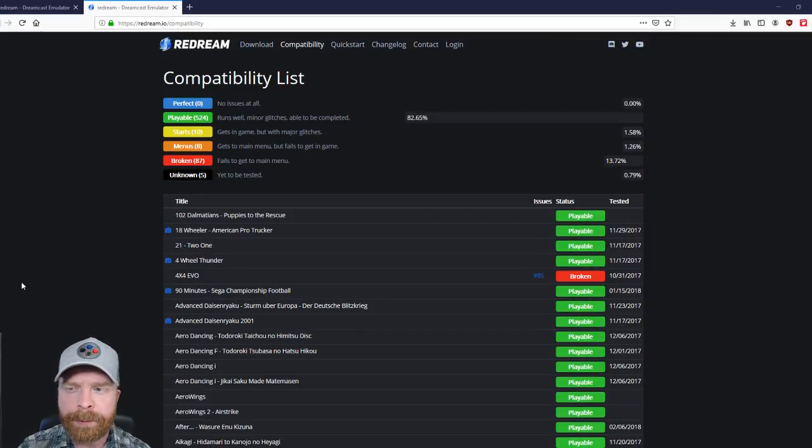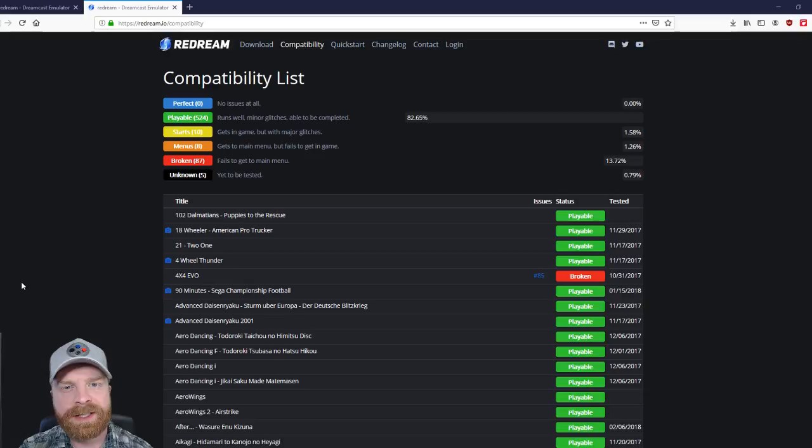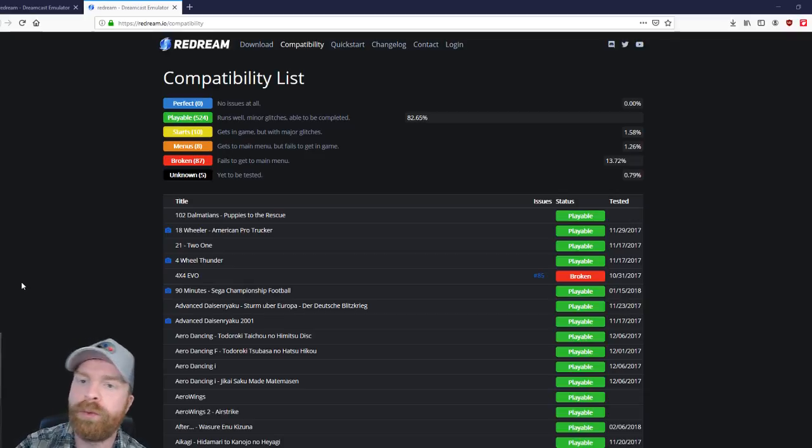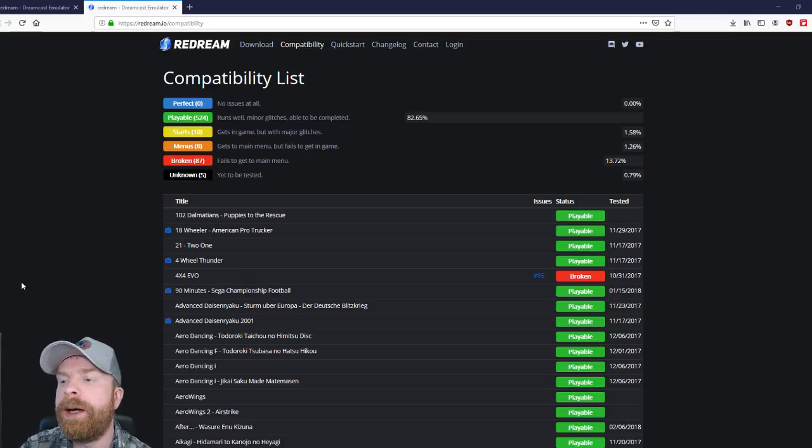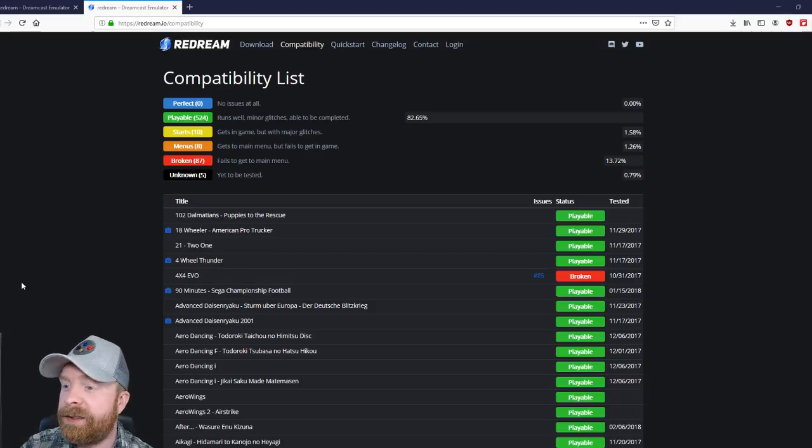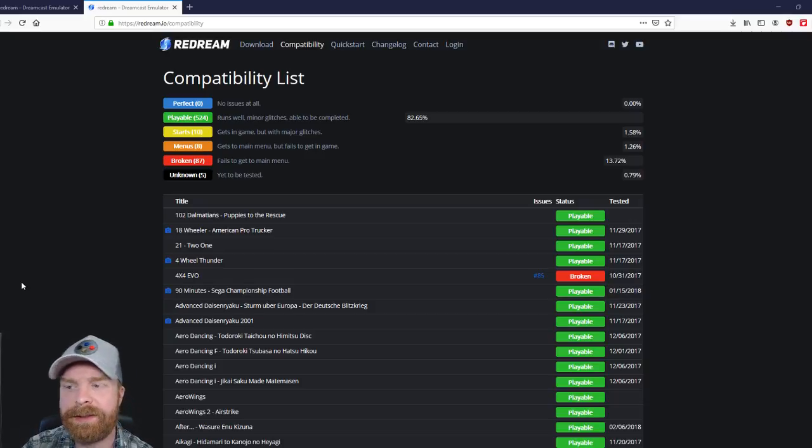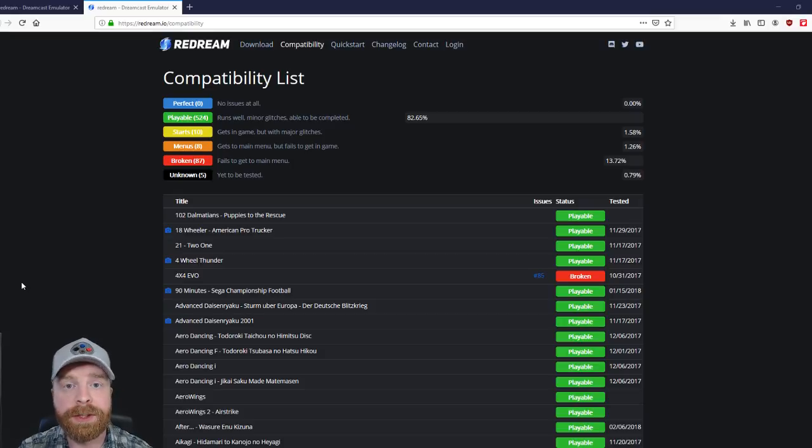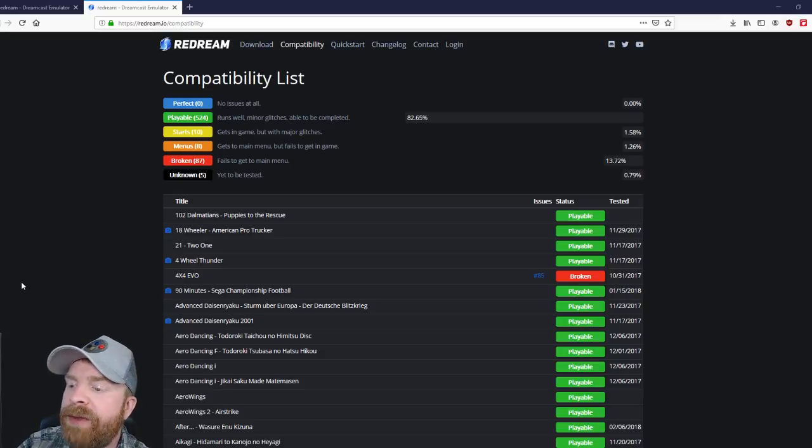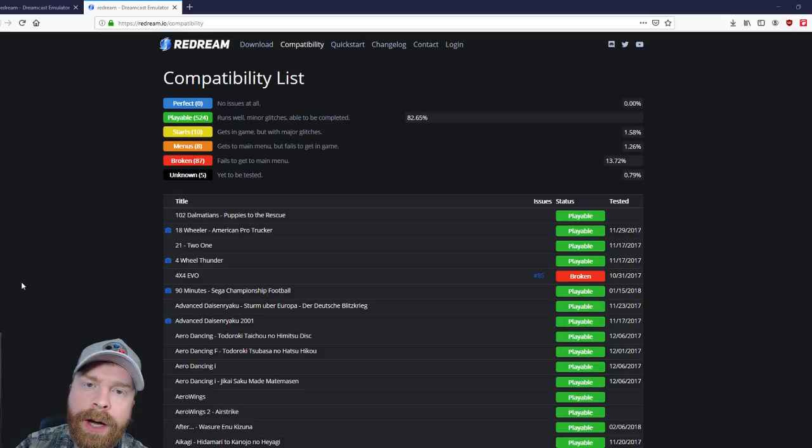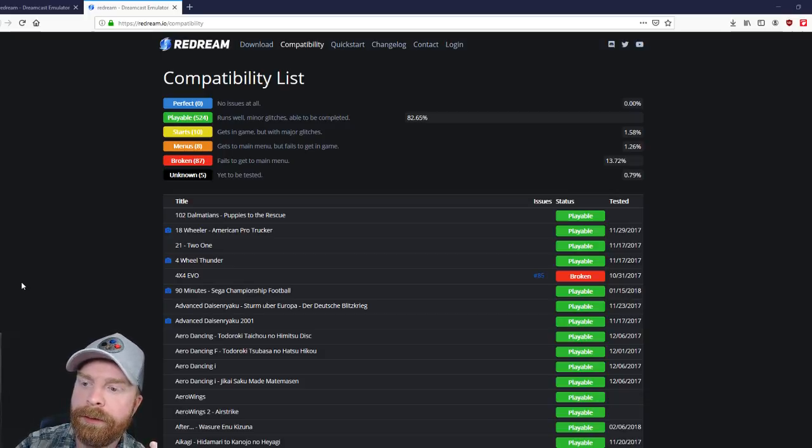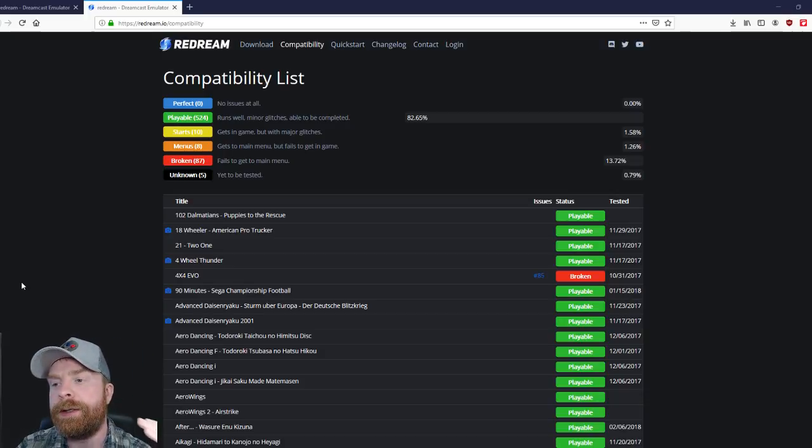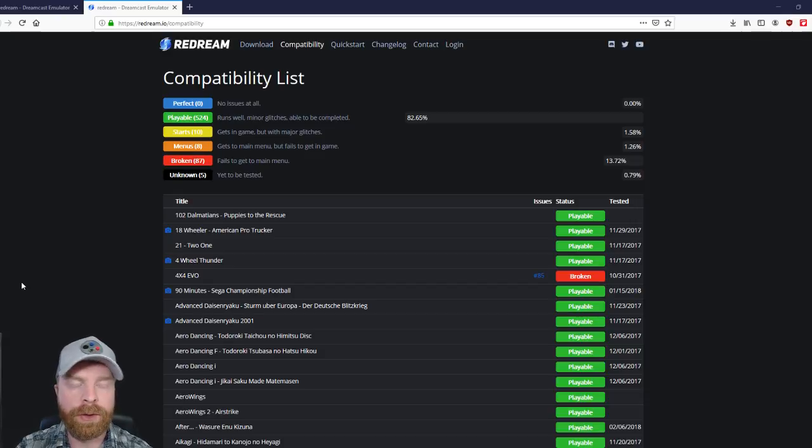Now in terms of Dreamcast emulators, Redream is probably one of the best in terms of ease of use. This is extremely easy to set up and get going. It does have a paid option if you do want the 4K settings, although I'm just using the free one here as you can see. On top of that, there are other options like Demule or using Recast or Raycast or whatever you want to call it via RetroArch.